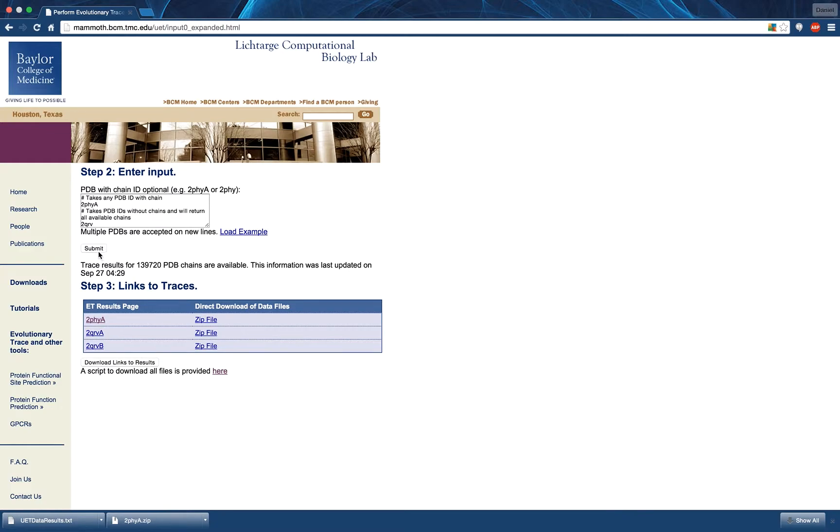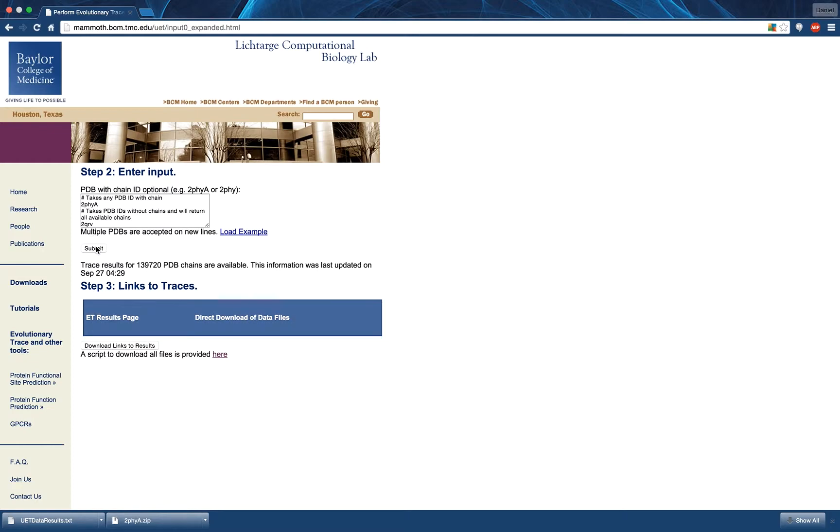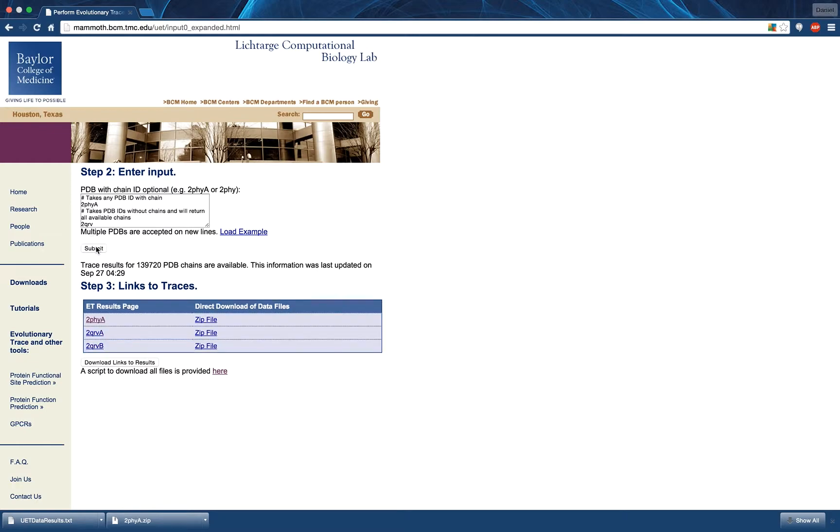Pressing the submit button after entering such a list will produce a table of relevant results. The results for each structure returned in the table can be downloaded by pressing the zip file link on the right side of the table.